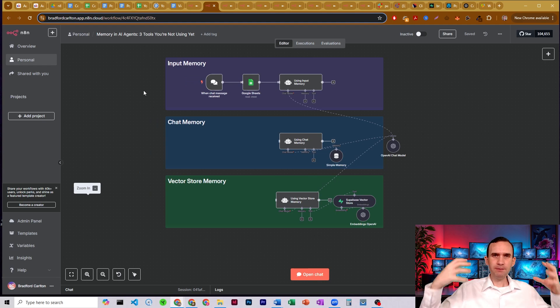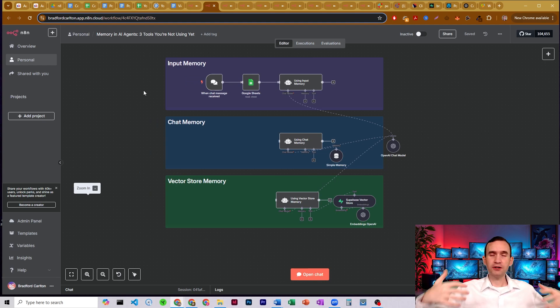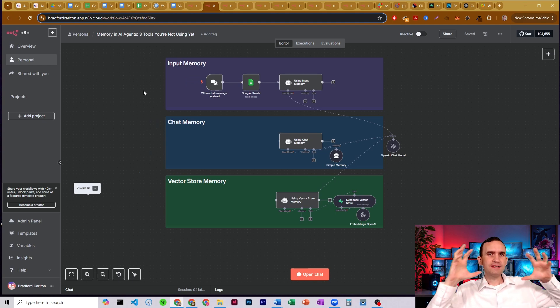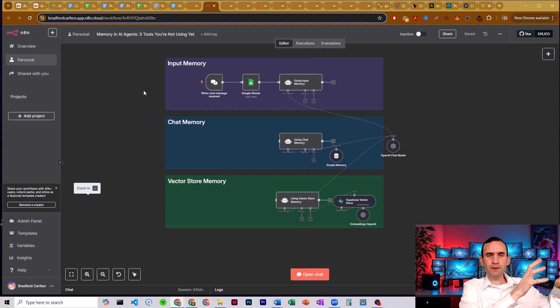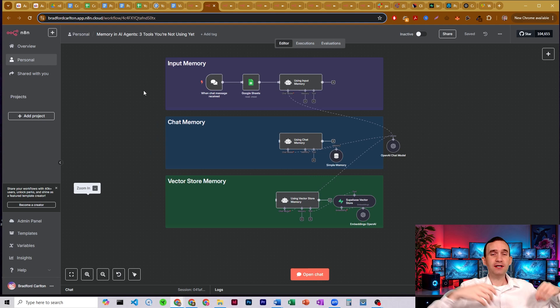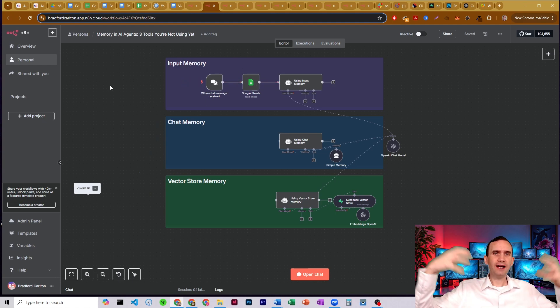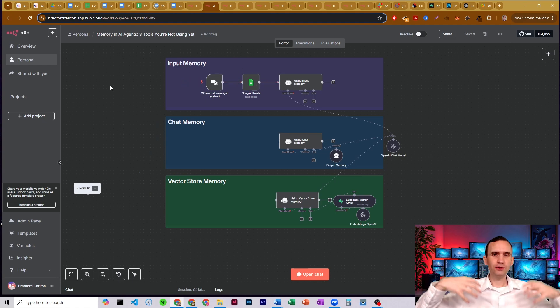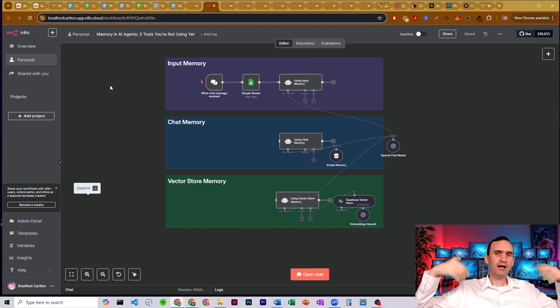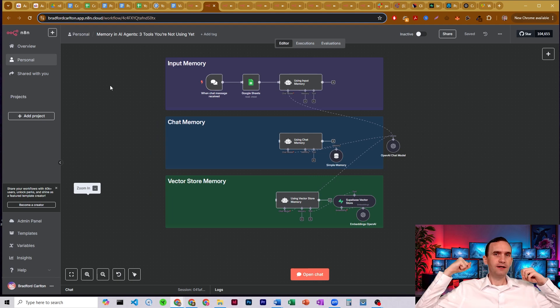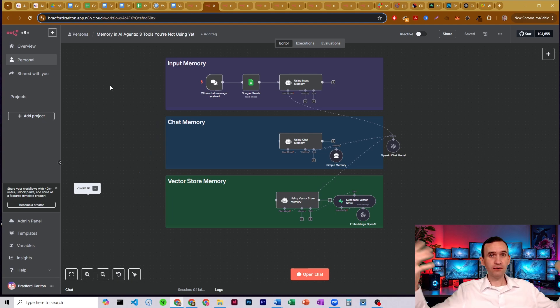This is the type of memory that your bot, your agent has access to that's stored somewhere else, maybe in your Google Drive, in a Google Sheet, in a Google Doc, that it's going to have access to when it's processing your command, your request to it.